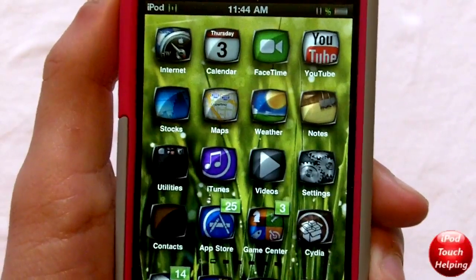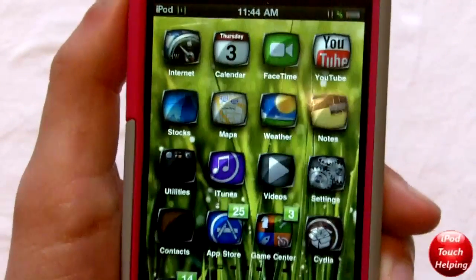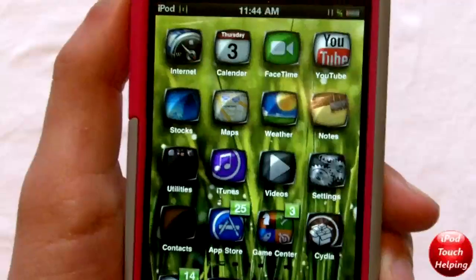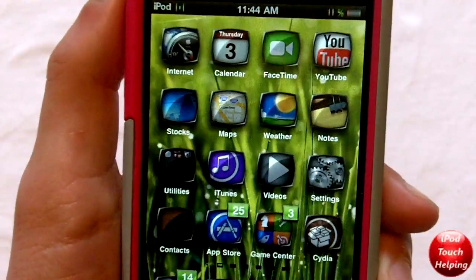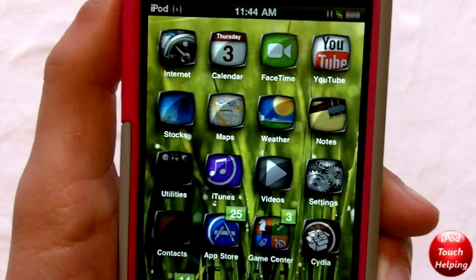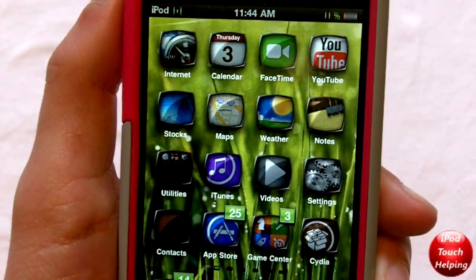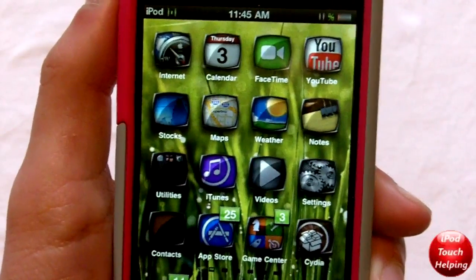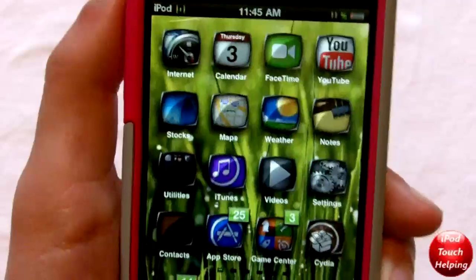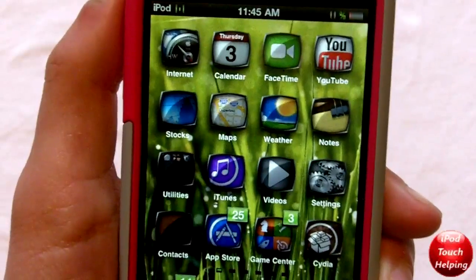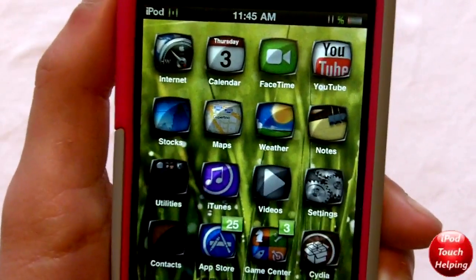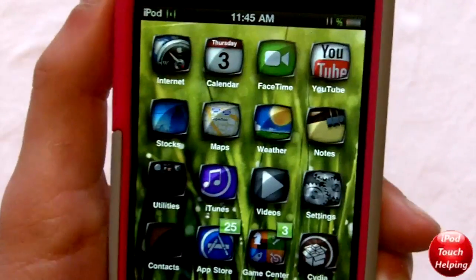Hey, what's up guys, this is iPod Touch Helping here. In today's video I'm going to be showing you guys a really cool tweak available in Cydia and it is free. What it's called is Deep End. You do have to add a source to get it and I'll show you guys how to do all that in just a moment.